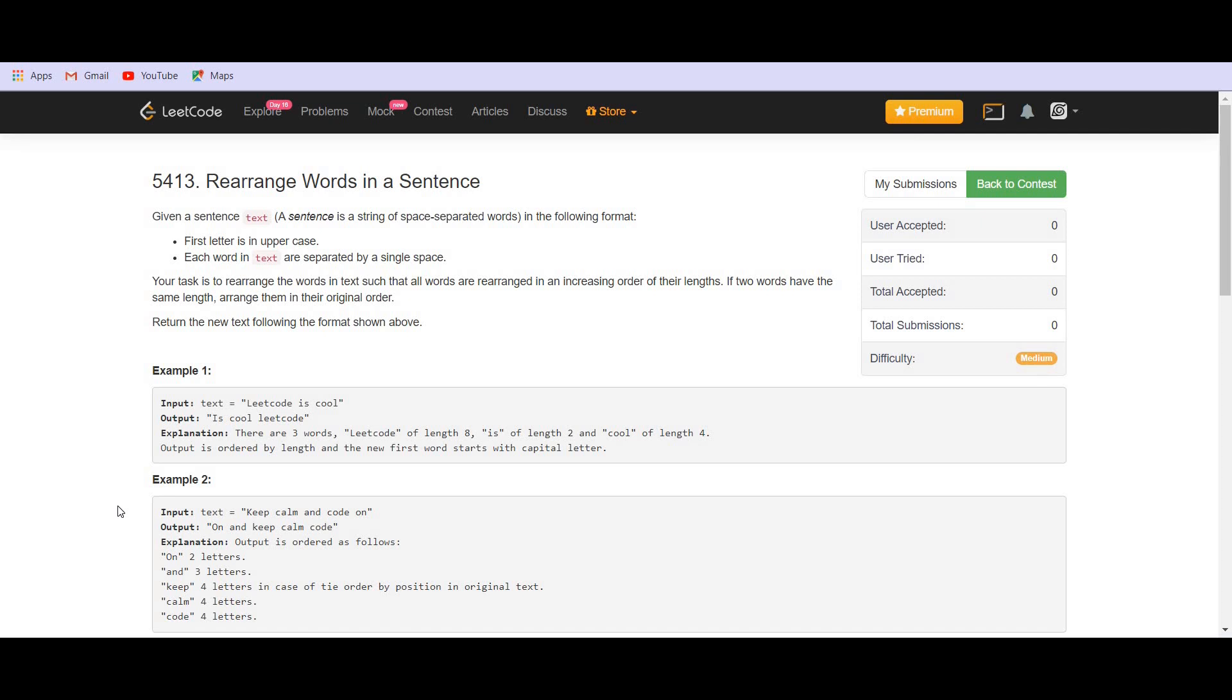We are given a sentence text. The first word is in uppercase. Each word in the text are separated by a single space. The task is to rearrange the words in text such that all the words are arranged in an increasing order of their length. If two words have the same length, arrange them in their original order.